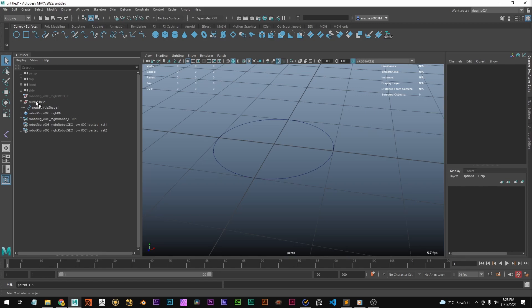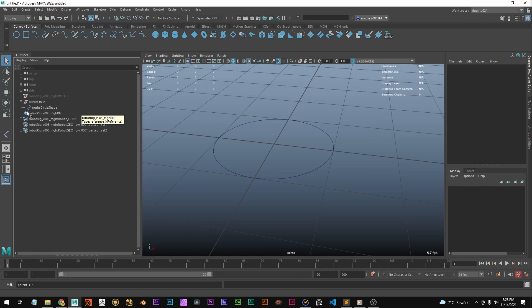If you don't know what shape nodes are, you should watch another video I made. It's linked up here and in the description, and that explains it all in detail. You should know that before you continue watching because it's quite important to know about.